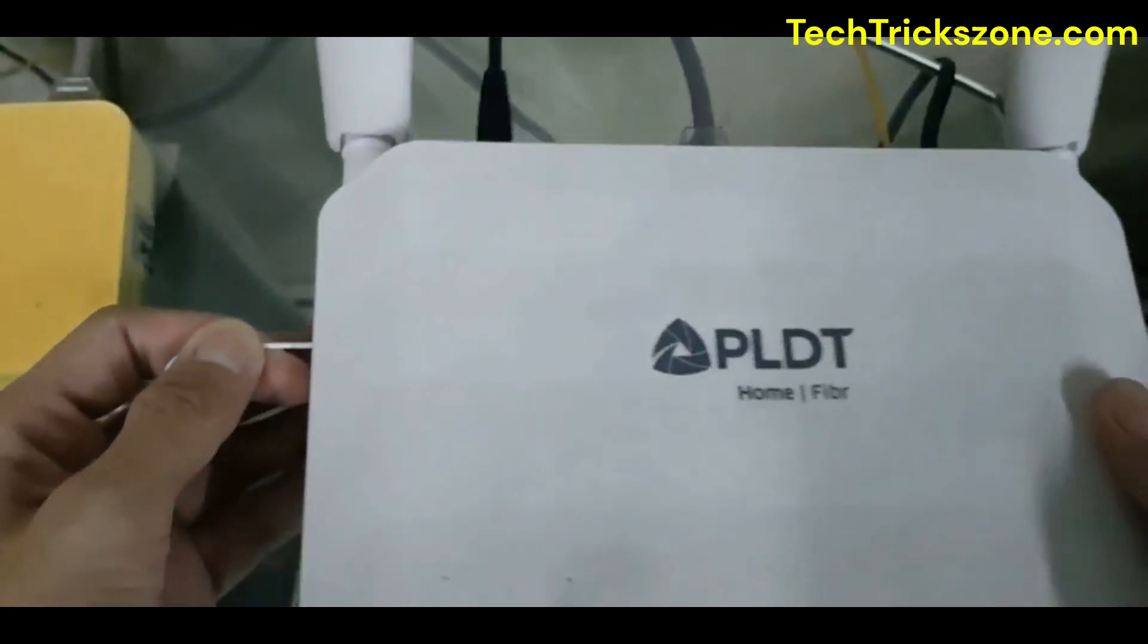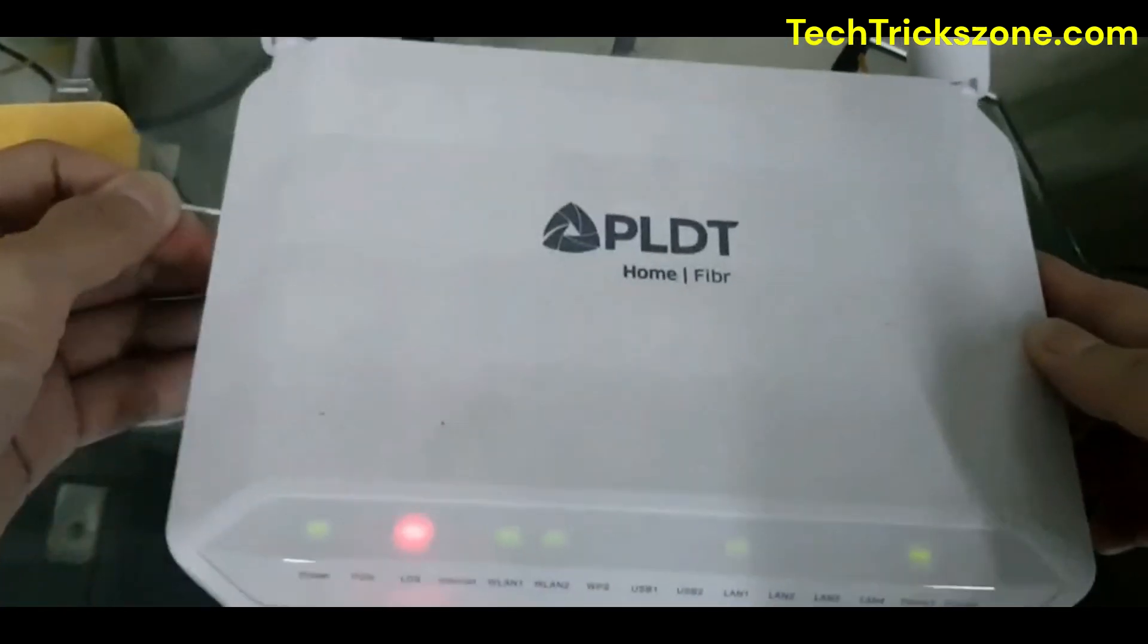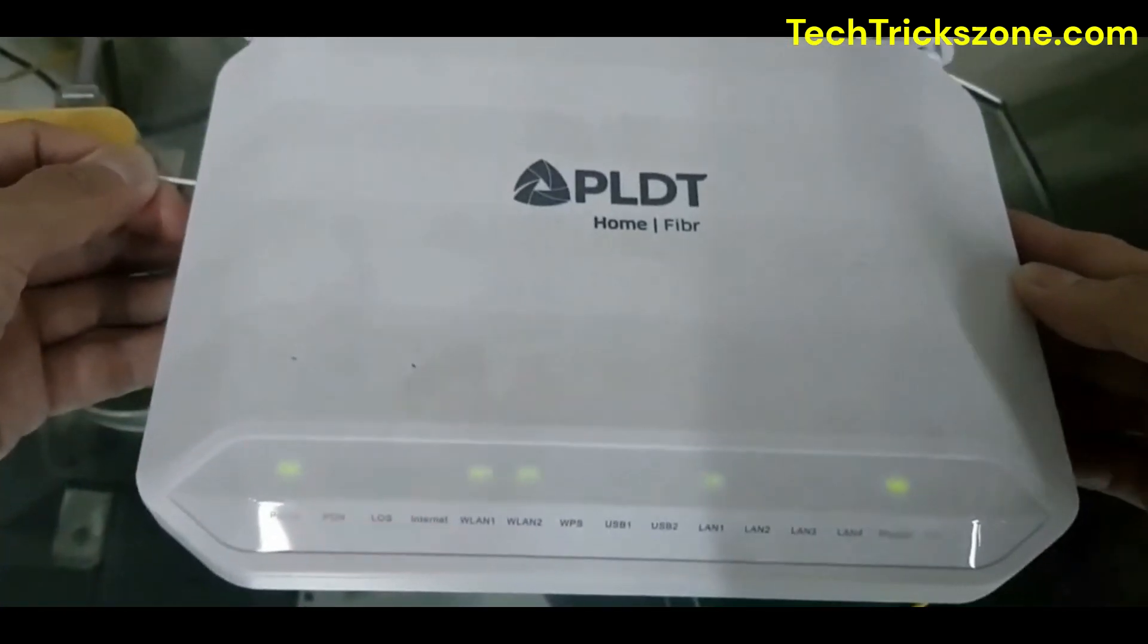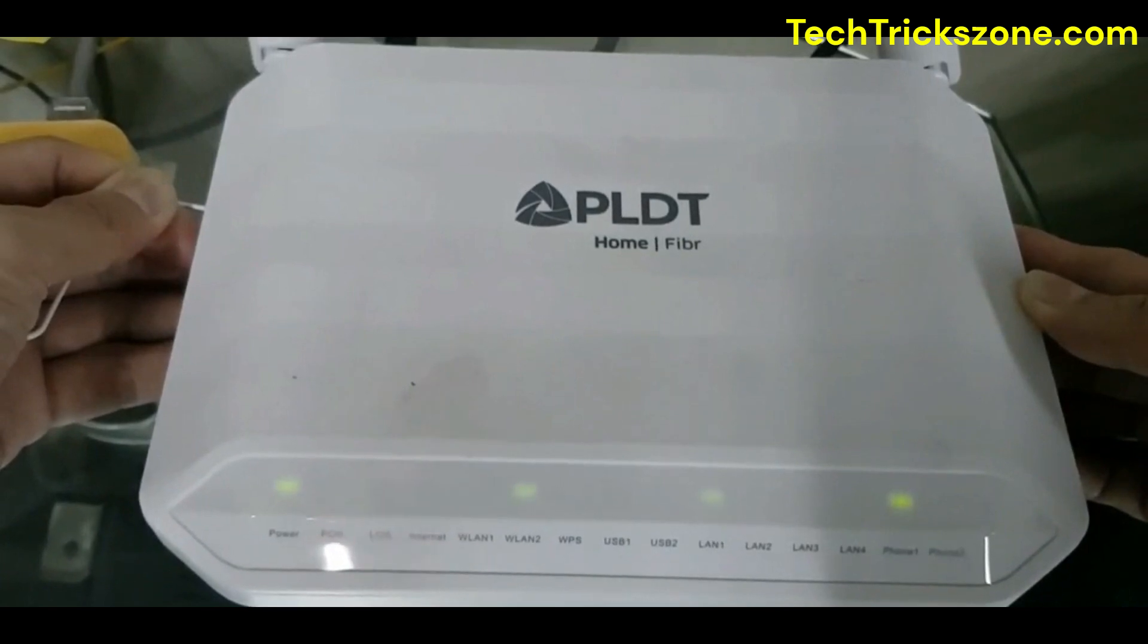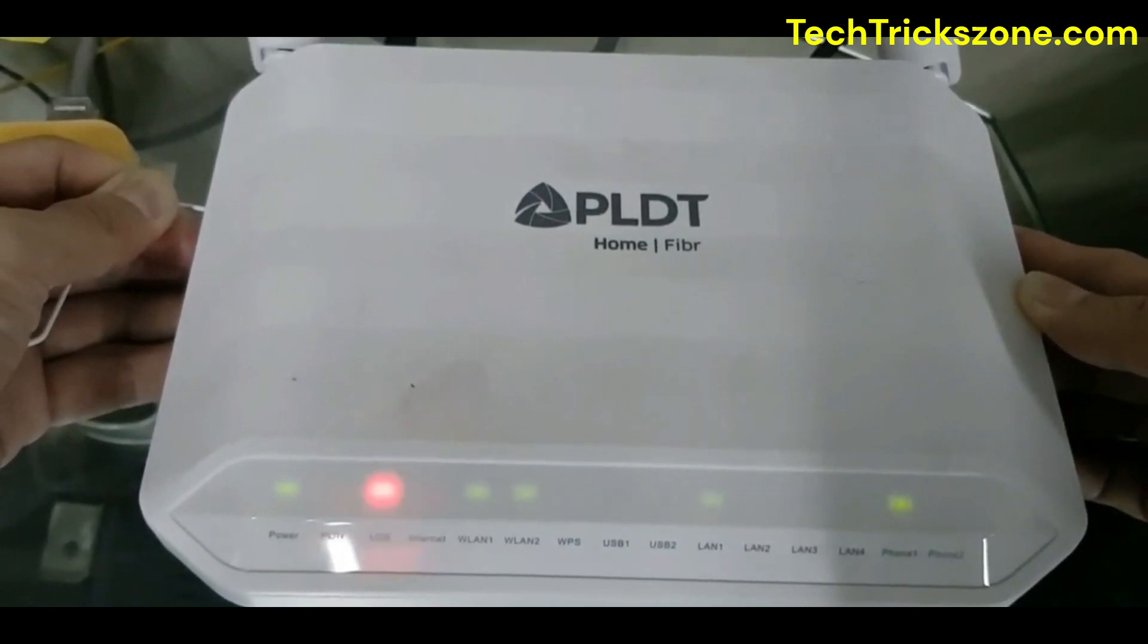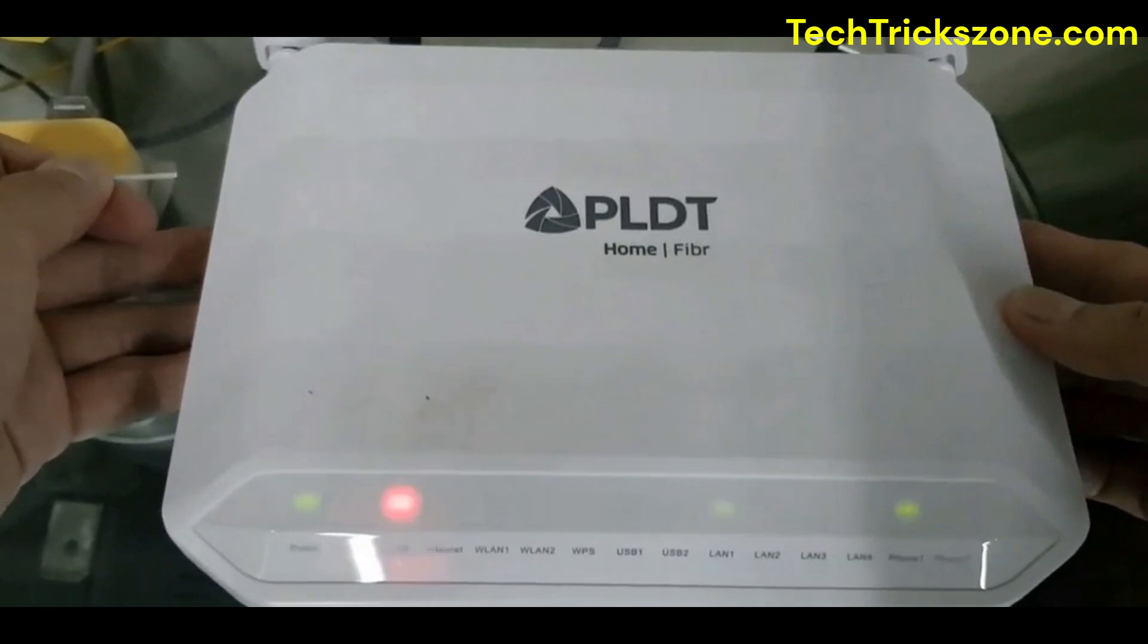2. Press and hold. Use a pin to press and hold the reset button for about 10-15 seconds until the lights blink or the modem reboots.